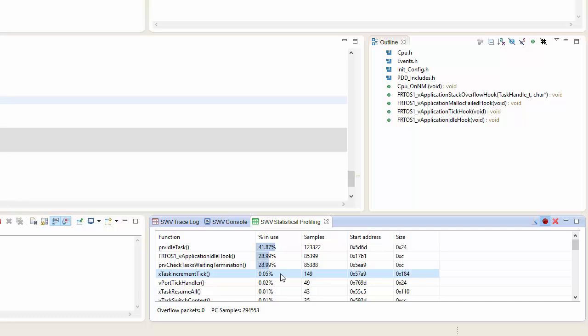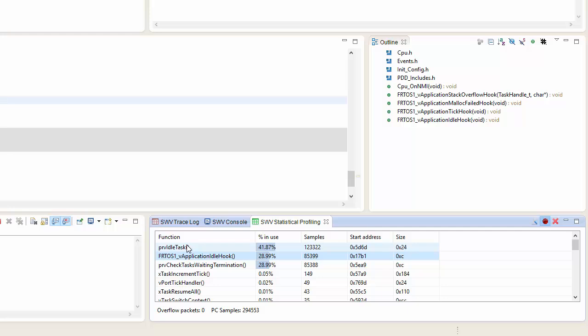We're seeing it run about 0.05% of the time. Our idle task is running at 28.99% of the time, but this is actually being called within the PRV idle task. So these two together show us what our idle time is for the CPU.